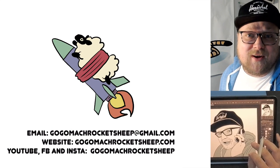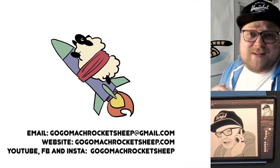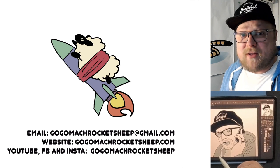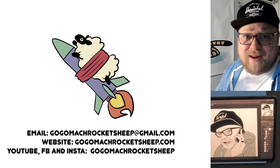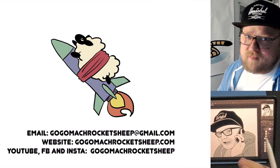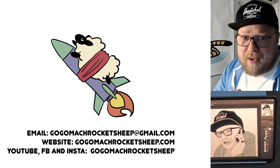But anyway, thanks so much for drawing along. I'd love to see the drawings that you came up with. Send them to me at gogomockrocketsheep at gmail.com. And until next time, I guess I'll see you next time. Okay, bye.